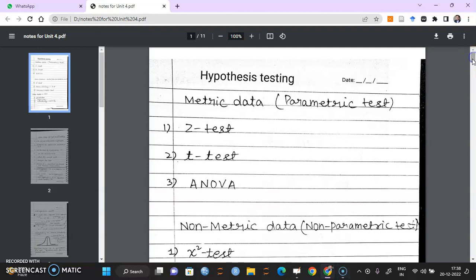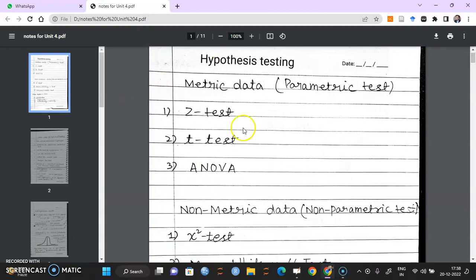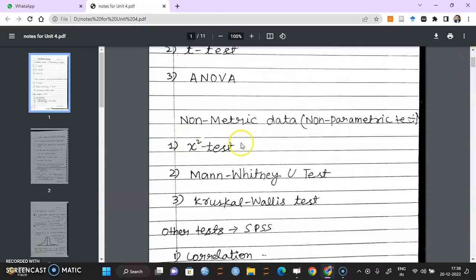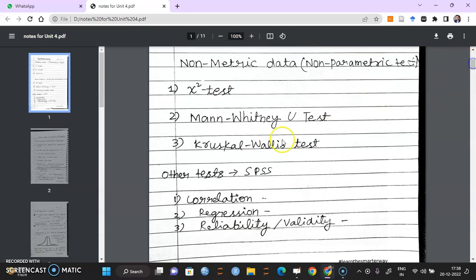In Unit 4 and Unit 5, we'll test some hypotheses using by-hand examples. In Unit 4 we have 3 tests: Z-Test, T-Test, and ANOVA. For Unit 5, we will do Chi-Square test, Mann-Whitney test, and Kruskal-Wallis test. All these 6 tests we'll do by hand; other things we'll do using SPSS software or any other software.